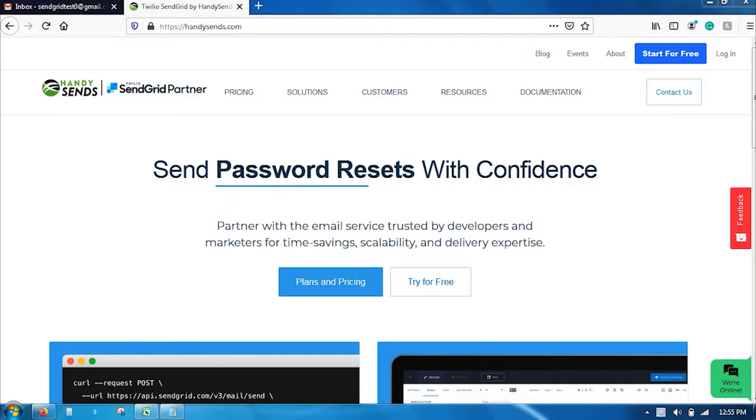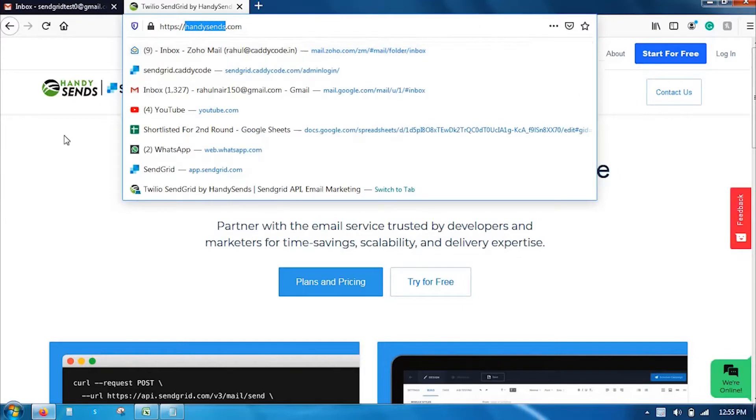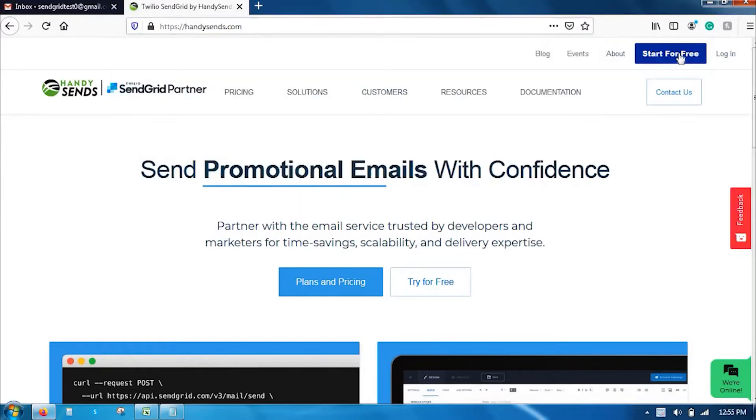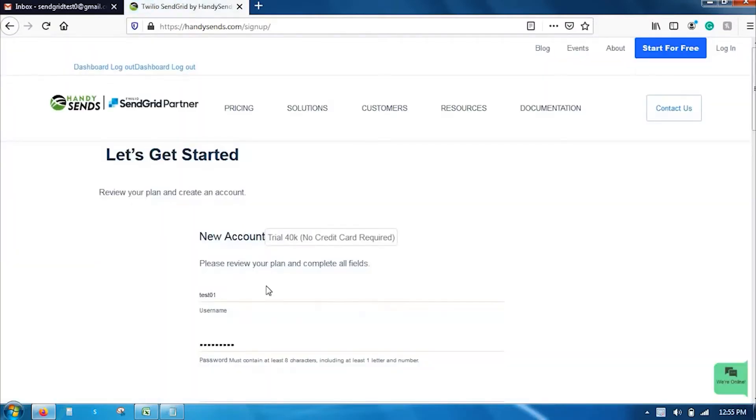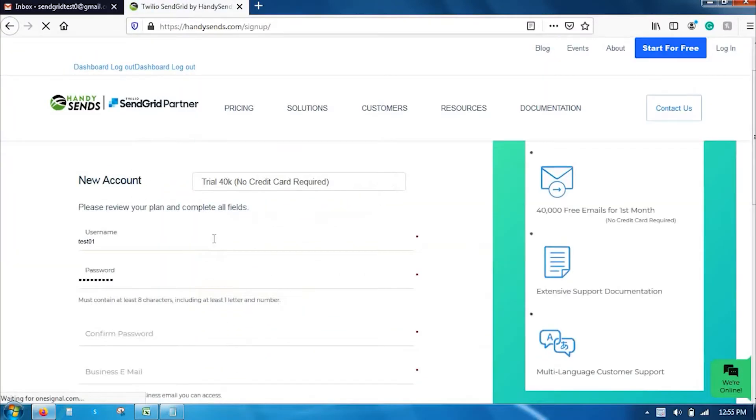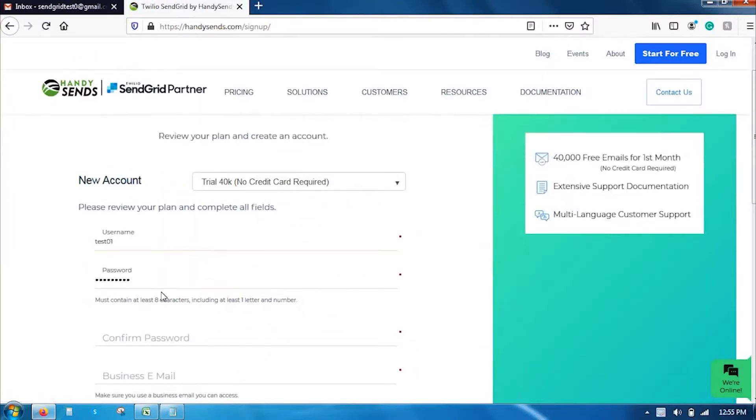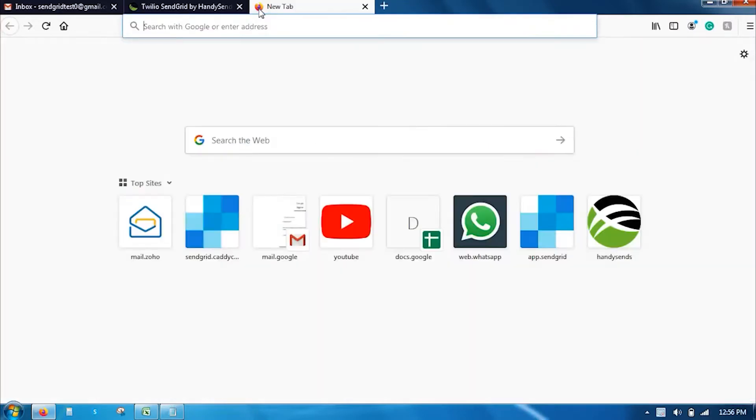So, the very first thing that you have to do is create an account in SendGrid.com. Go to SendGrid.com and click on sign up free. Select your desired plan and enter the required fields. Select your username, password and just create your account.